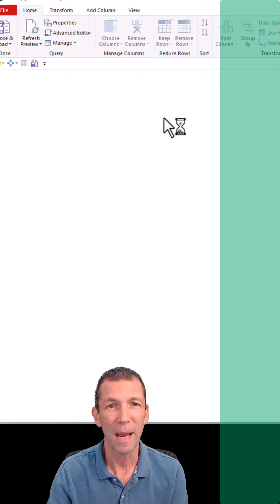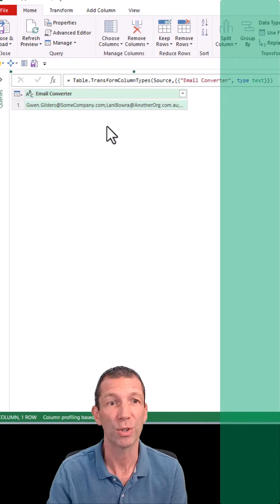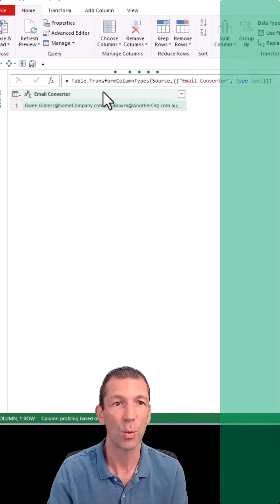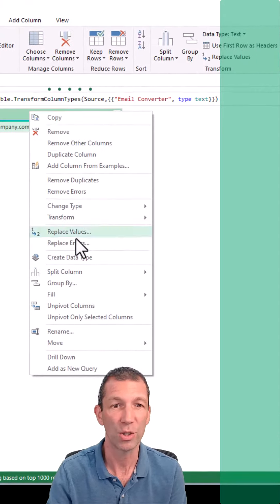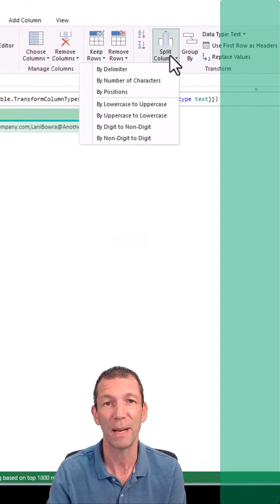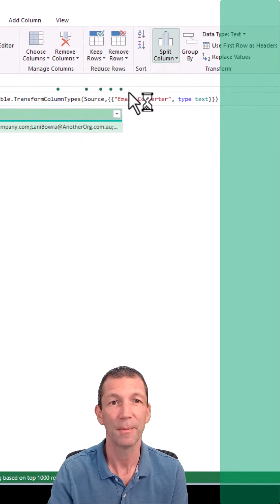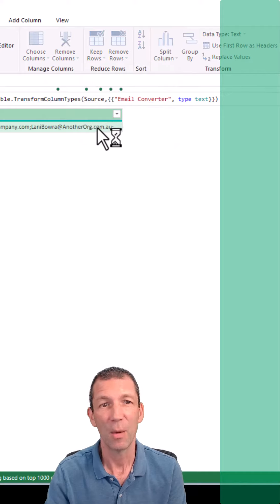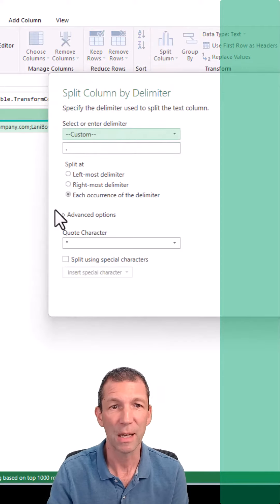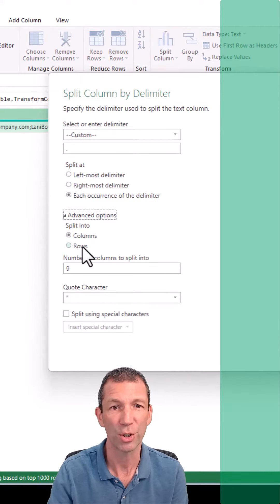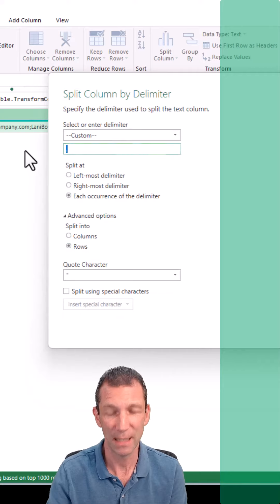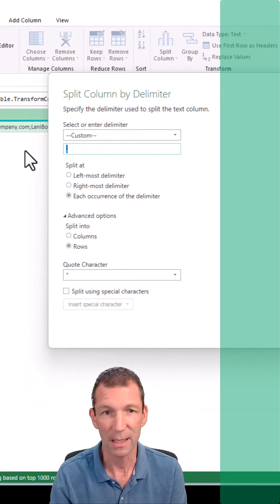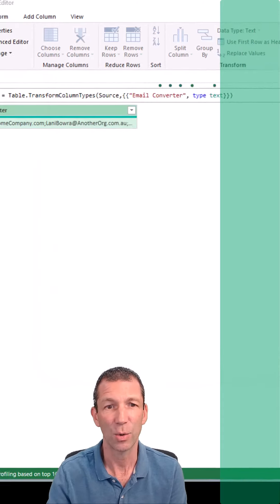What we want to be able to do is split to rows. Okay, so we right click on this column and go split column or simply split column by delimiter either way. And then when the option comes up, the important one is advanced options rows. And the splitter is going to be the semicolon and click OK.